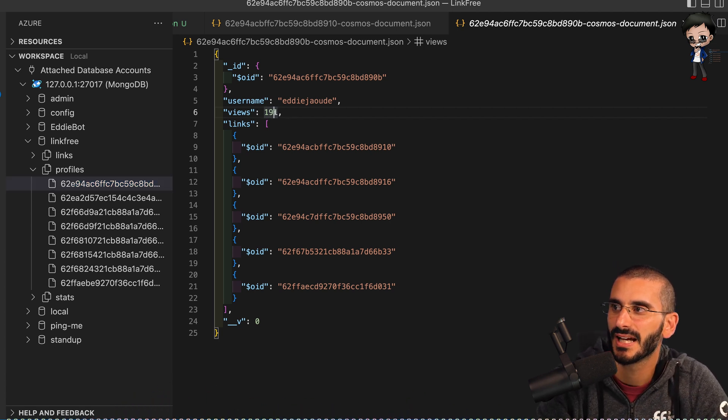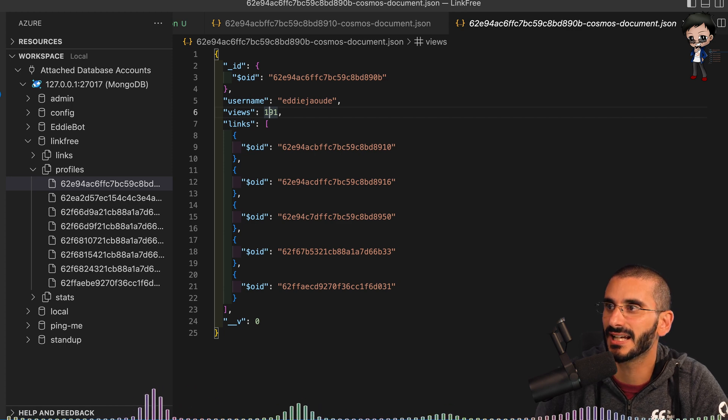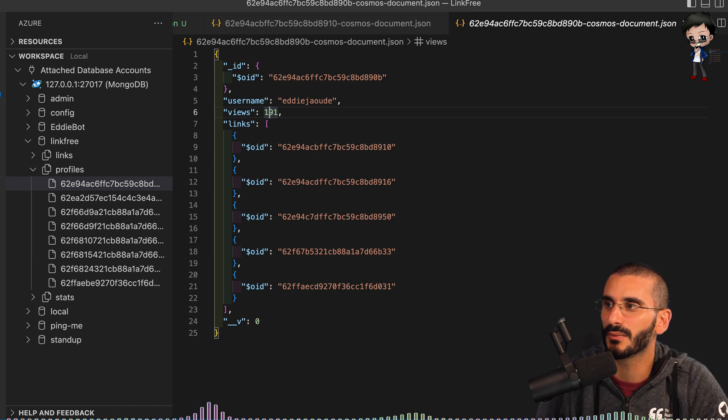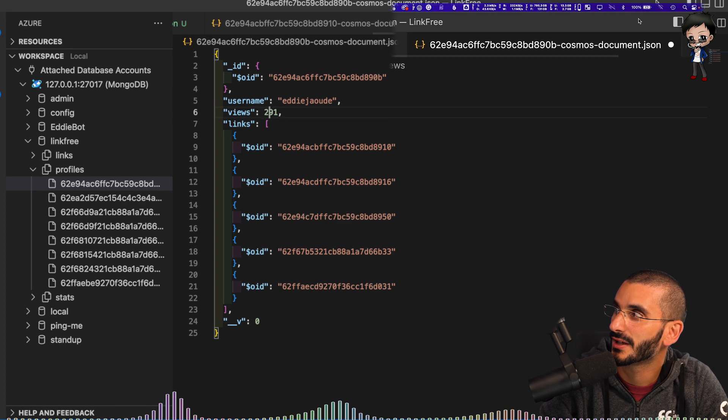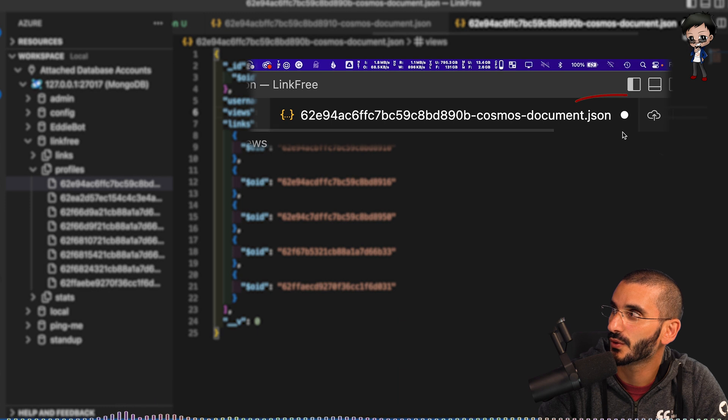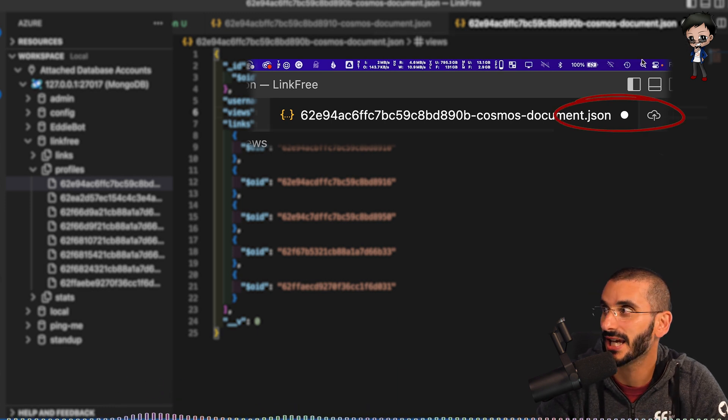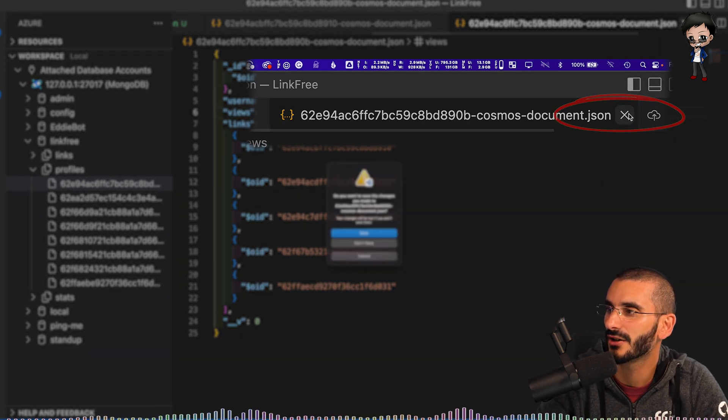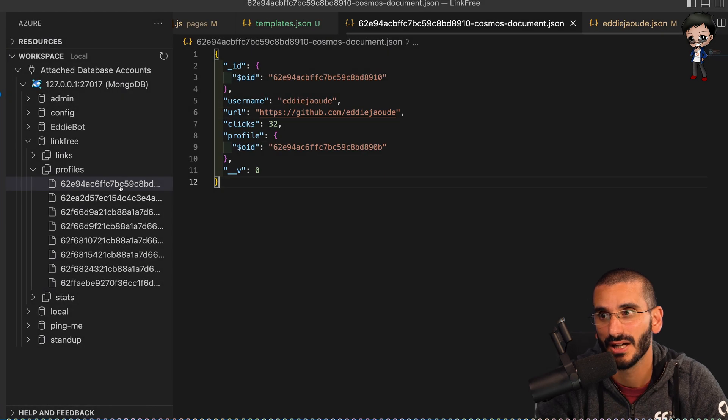But what I want to show you is I can make a change to this, instead of 191 I can make it 291. You can see it's got the usual dot at the top to say the file has changed. So if I try to close it, it will say do you want to save? I want to say no.